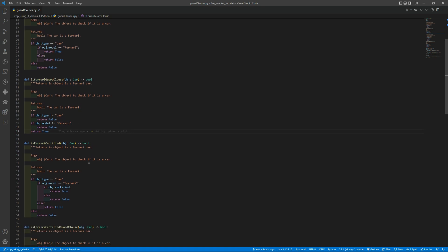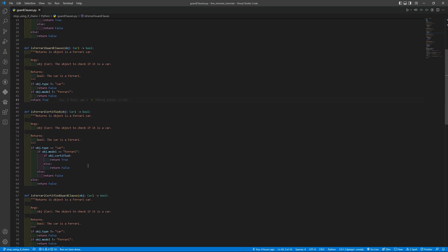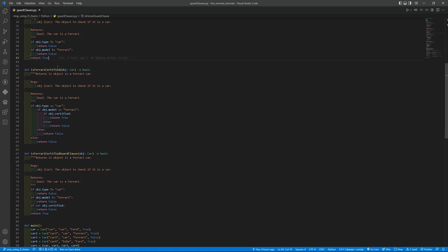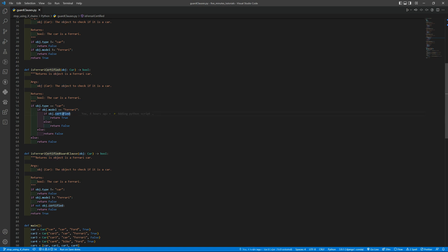And we can have another level of nested if and else. So basically this is the isFerrariCertified function. This function here includes also if the car is certified or not.